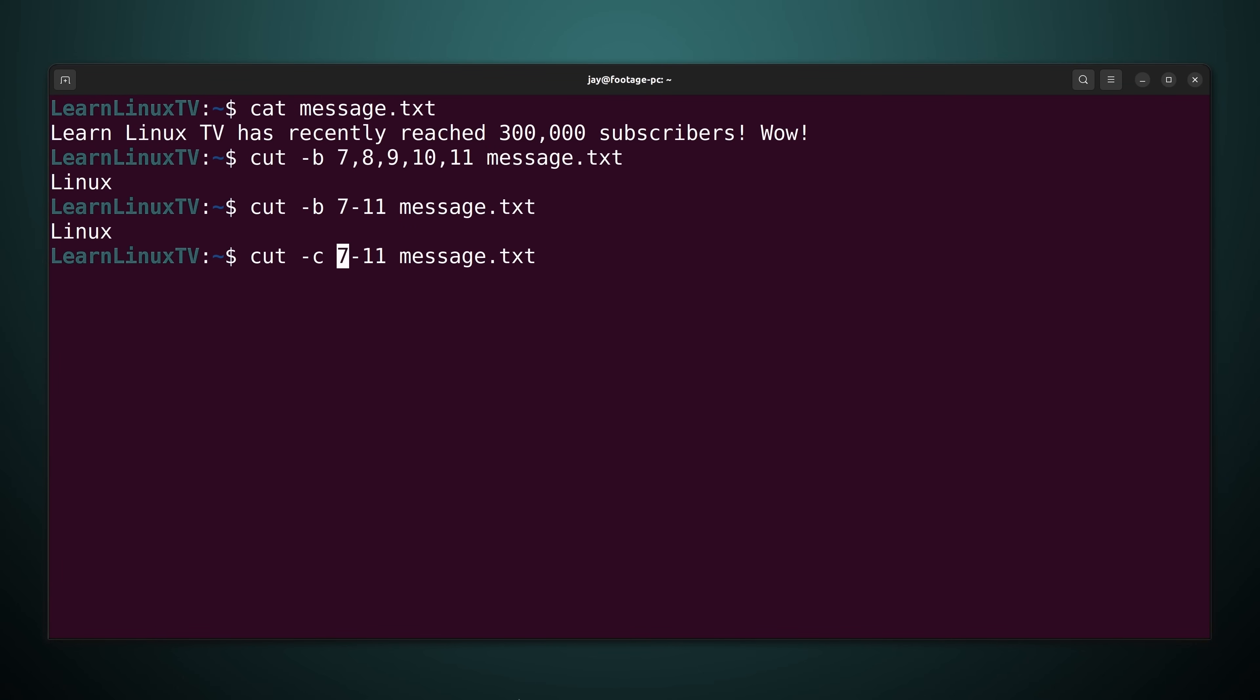And to prove that I just change the option to dash c and it prints the exact same thing. So when I type dash c I'm asking the cut command to return certain characters and the characters that I'm asking for are characters 7 through 11. And that's where the word Linux is. Now when it comes to bytes I've also asked for bytes 7 through 11. And that works because every character is one byte.